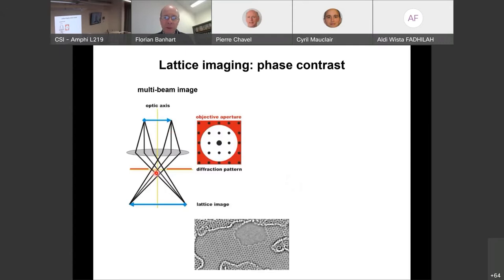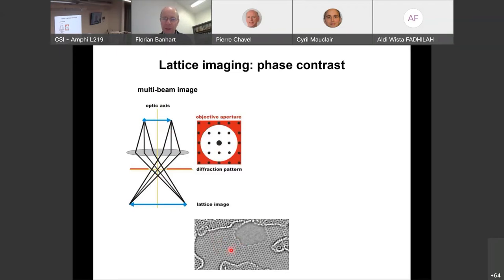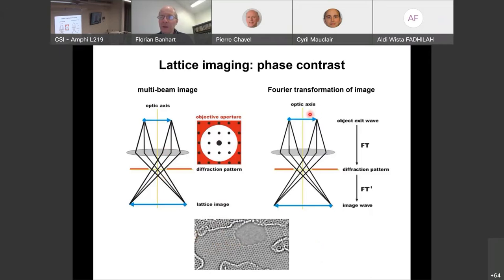For lattice imaging, we use multi-beam imaging: a large aperture allows all diffracted beams through. A larger aperture angle gives higher resolution — it's an obvious optical principle. This allows obtaining images like a graphene sheet where individual atoms in the monoatomic plane are visible. However, it is a complicated interference pattern of electrons scattered by all the atoms — mathematically a Fourier transform between real and reciprocal space.